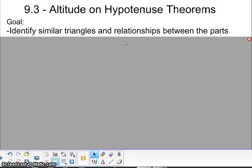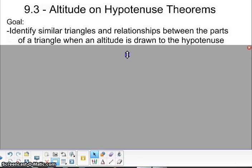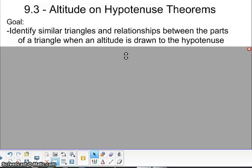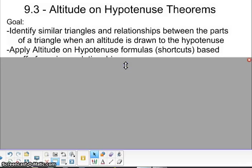Hello, this is Mrs. Slater and welcome to section 9.3. Altitude on hypotenuse is what we're going to focus on all of this section. You're going to identify the similar triangles and relationships between the parts of a triangle when an altitude is drawn from the hypotenuse. A hypotenuse is only on a right triangle, so you're going to have a right triangle and then similar triangles within that.